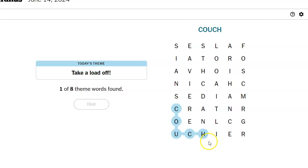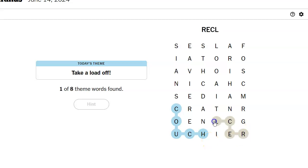Couch, so recliner. Couch, recliner. I think it's right here. Recliner.